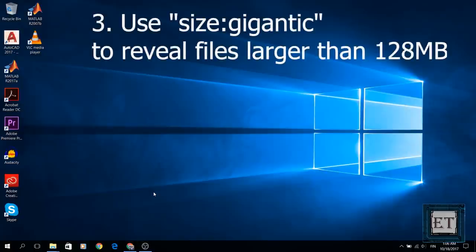The third method is to use the size gigantic command on your Windows to reveal all files larger than 128 MB.